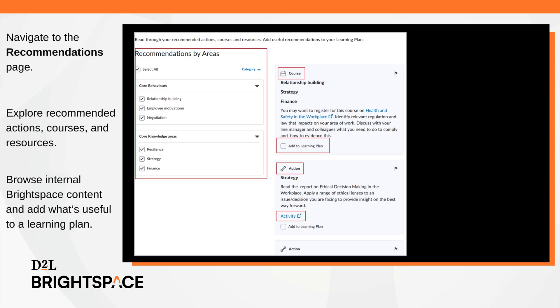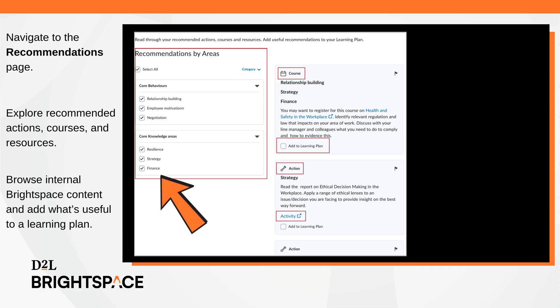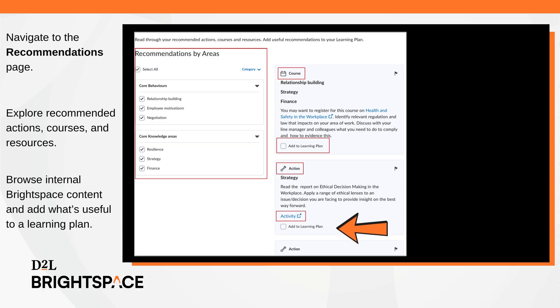On the Recommendations page, explore recommended actions, courses, and resources, browse internal price-based content and external materials, filter by area or category, and add what's useful to a learning plan.